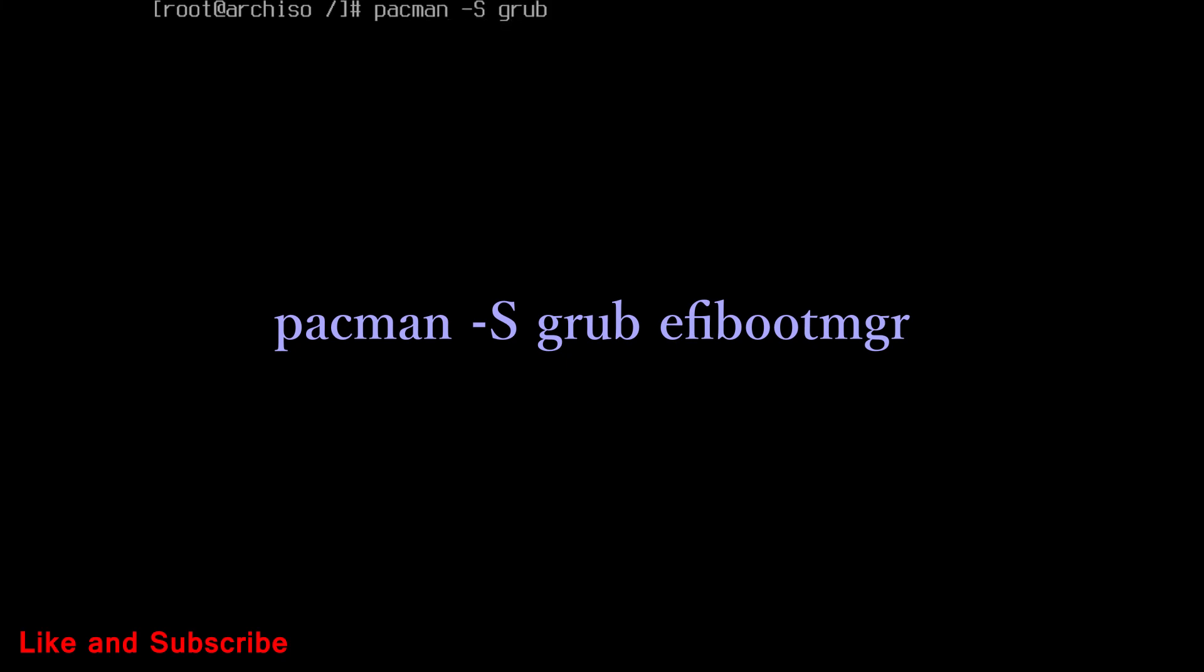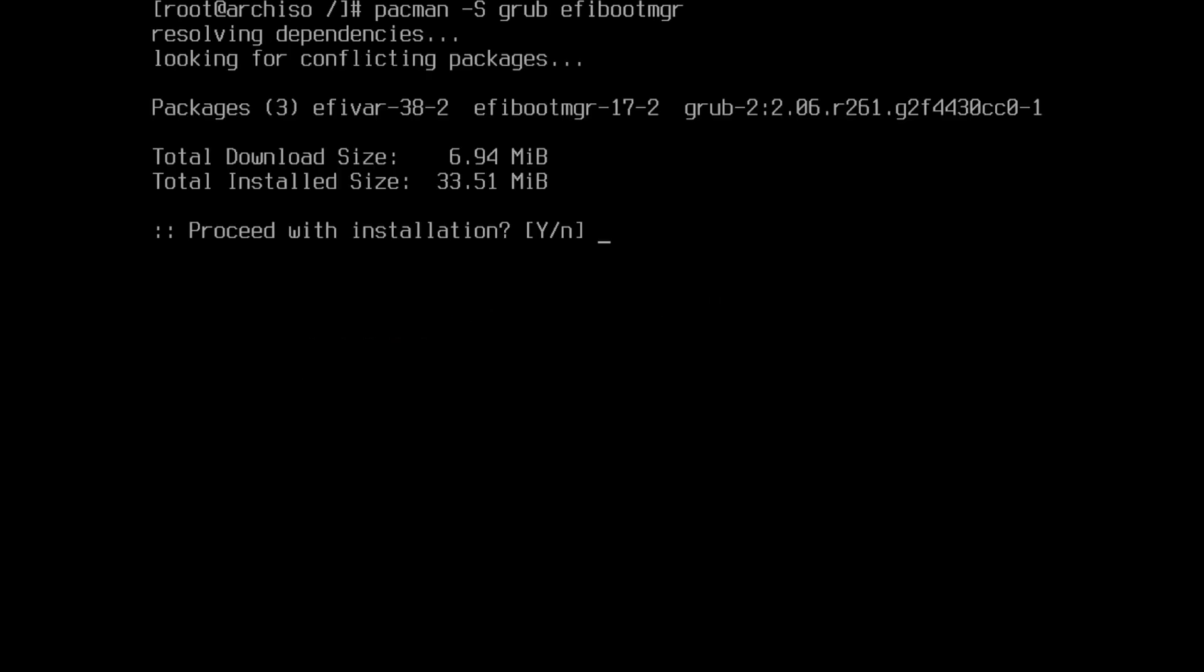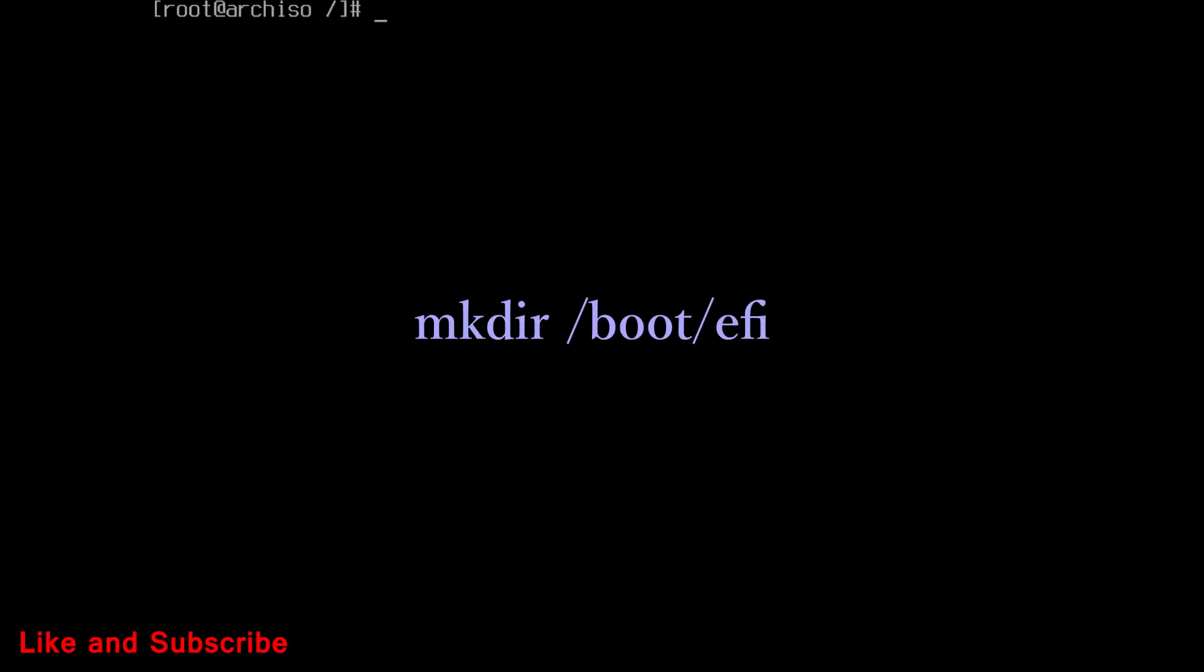Next command is to install grub and efibootmgr package with pacman. Then create a directory EFI. Run this command.